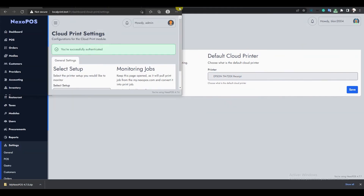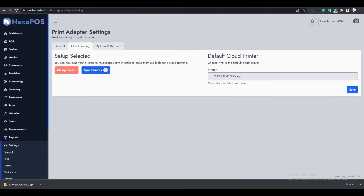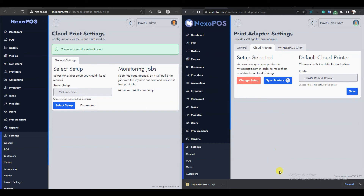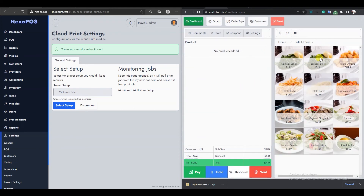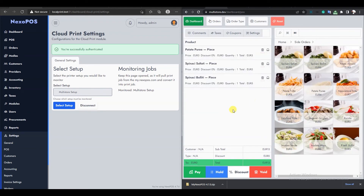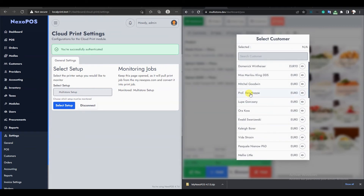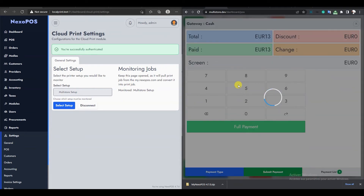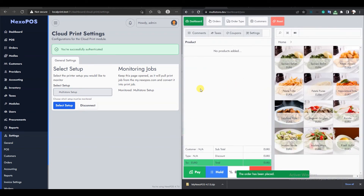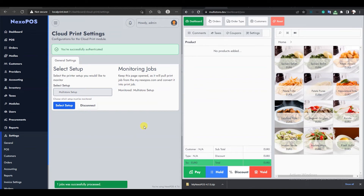We will proceed with testing using both environments — the local installation on the left side and the remote installation on the right side. I'll go to the POS, pick any product, pay, select the customer, choose take away, and complete the full payment. On the left side, we will see a notification saying one print job was successfully processed, which means it has printed.